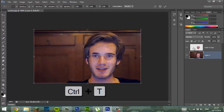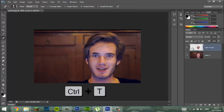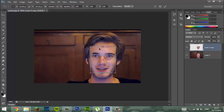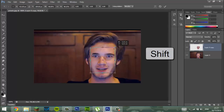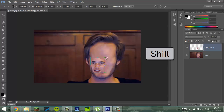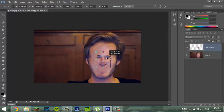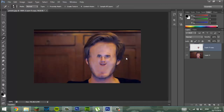You want to select this layer — his face — and it should come up with a little box. Hold Shift and drag it down to the size that you want it. Obviously you want it to be in the middle — well, that's what I want to do. Press Enter.